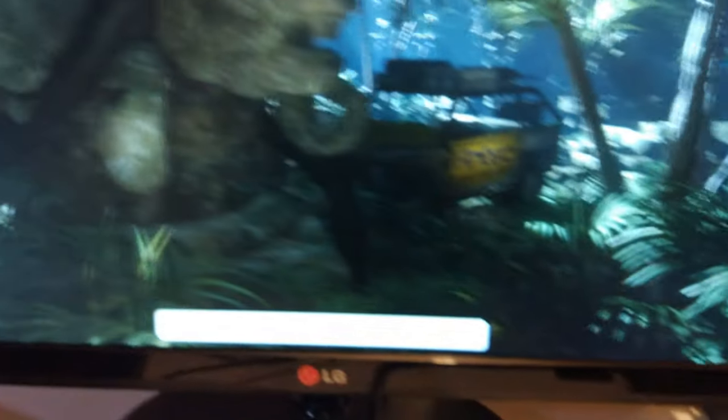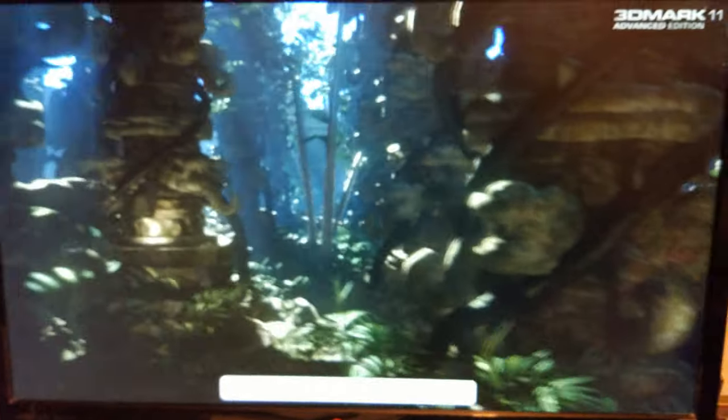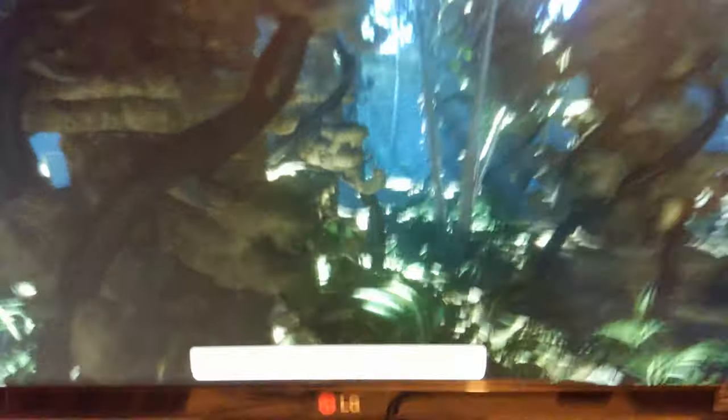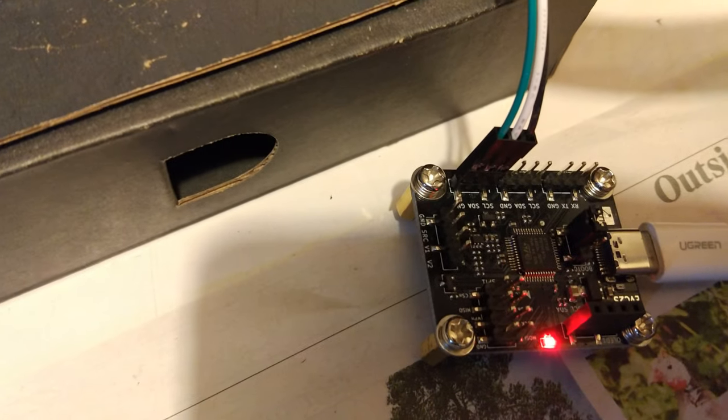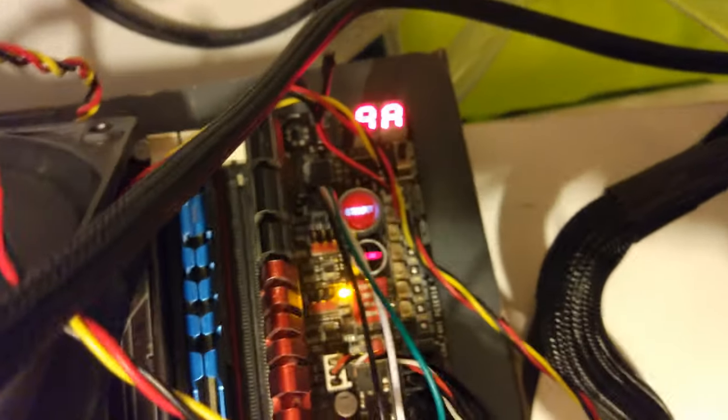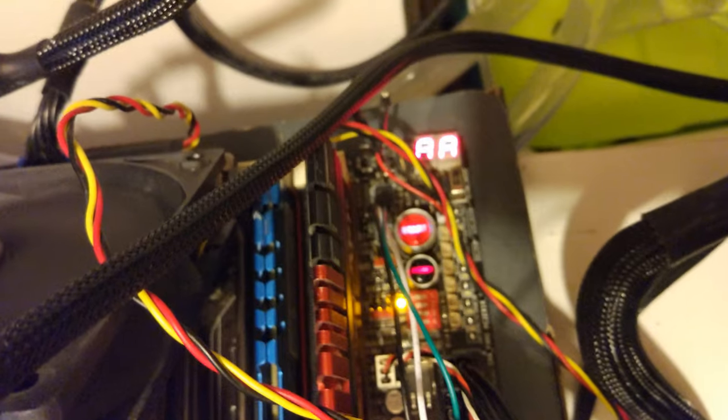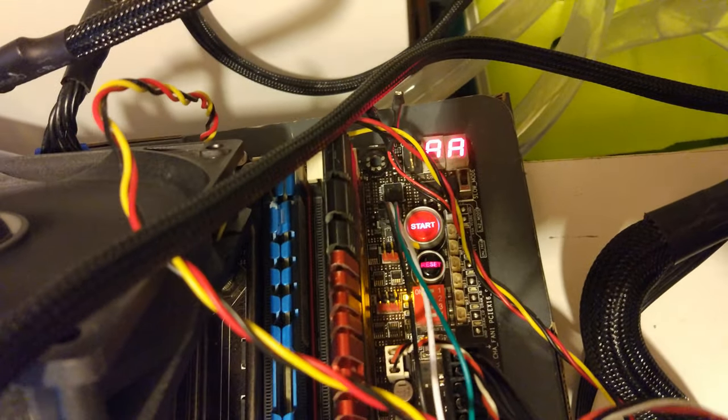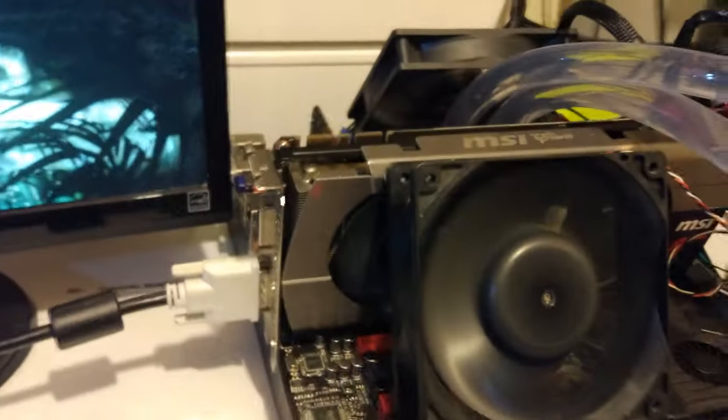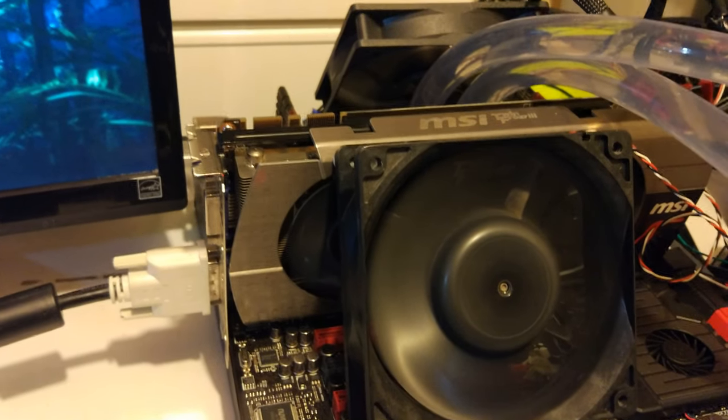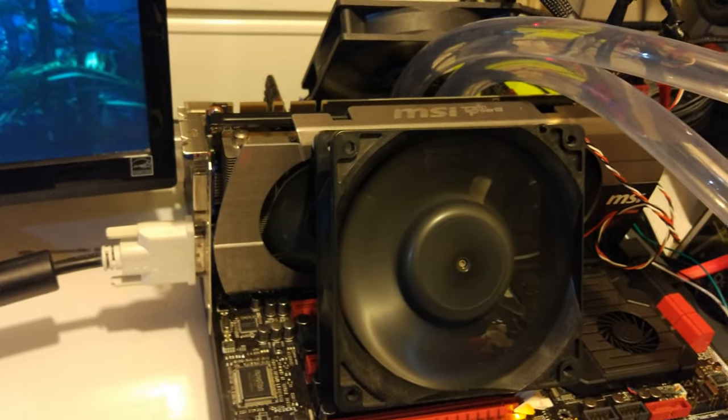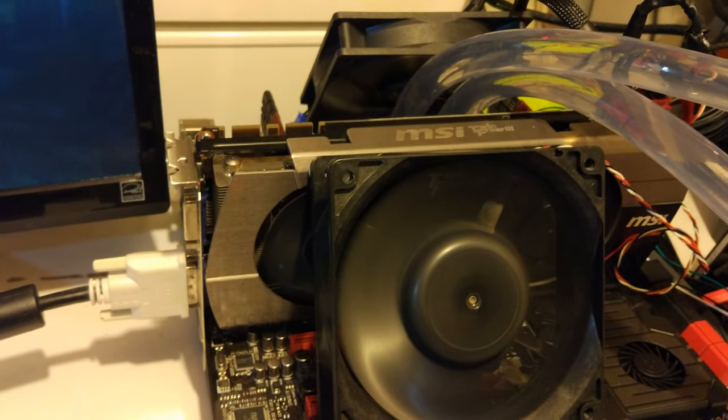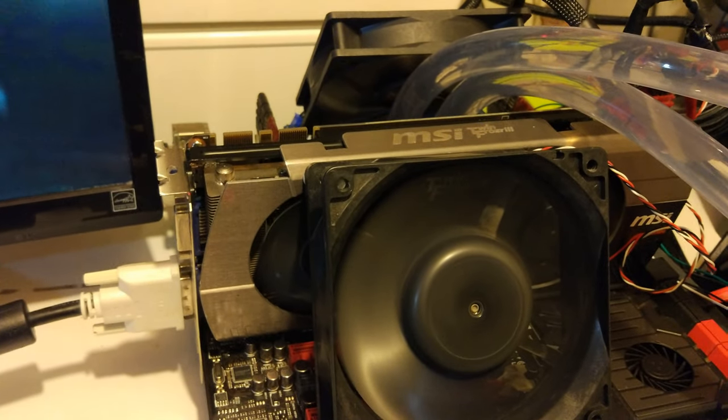I'm running 3D Mark 11, getting about 40 FPS right now. For those who don't know or watched the last video, the EVC 2S plugs into a header on the motherboard next to the start button and it reads the VRM temperatures, power output and voltage straight from the voltage controller on the motherboard.